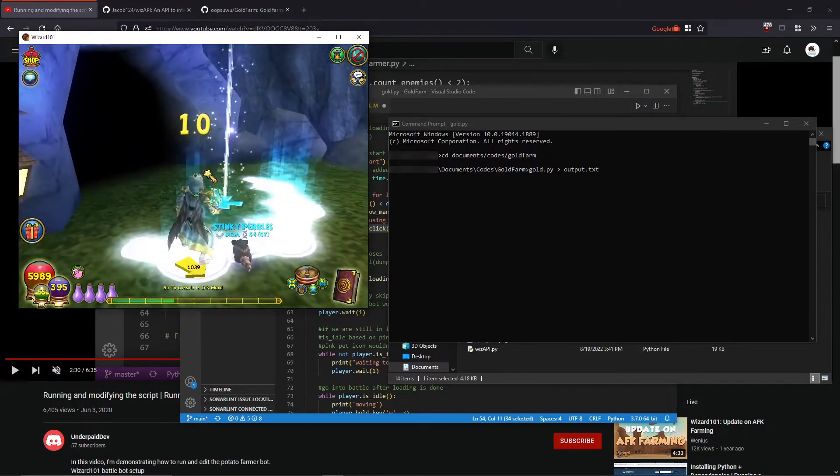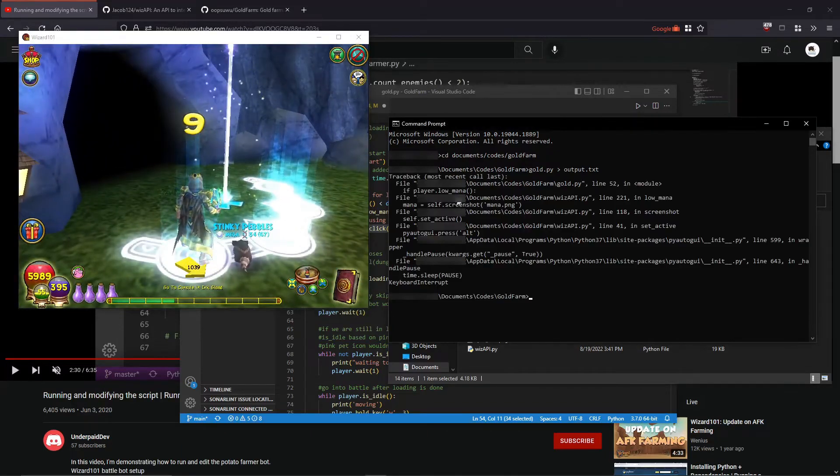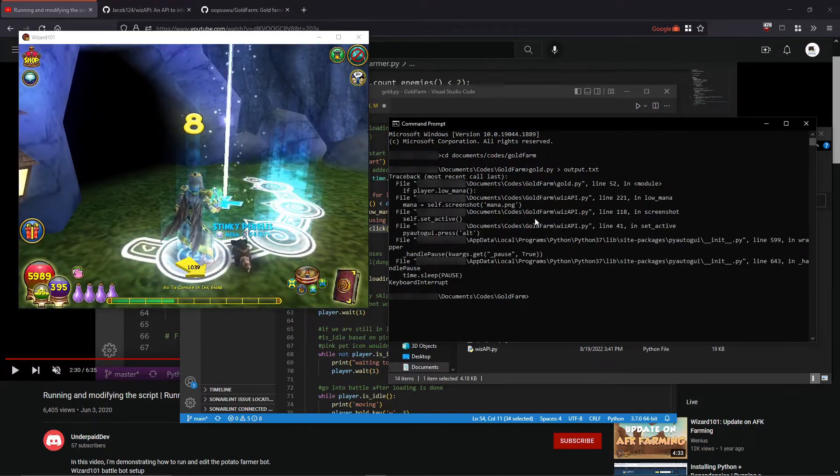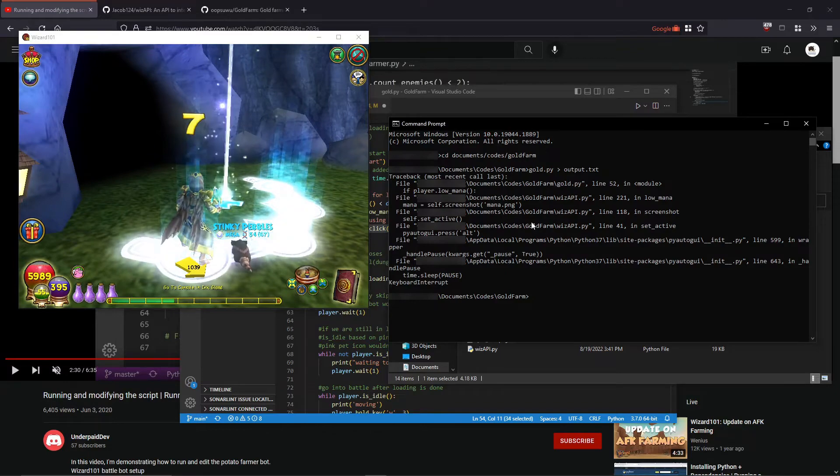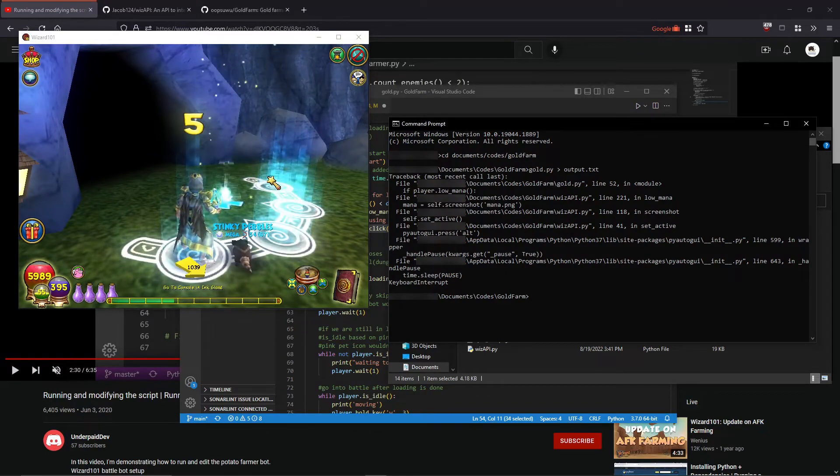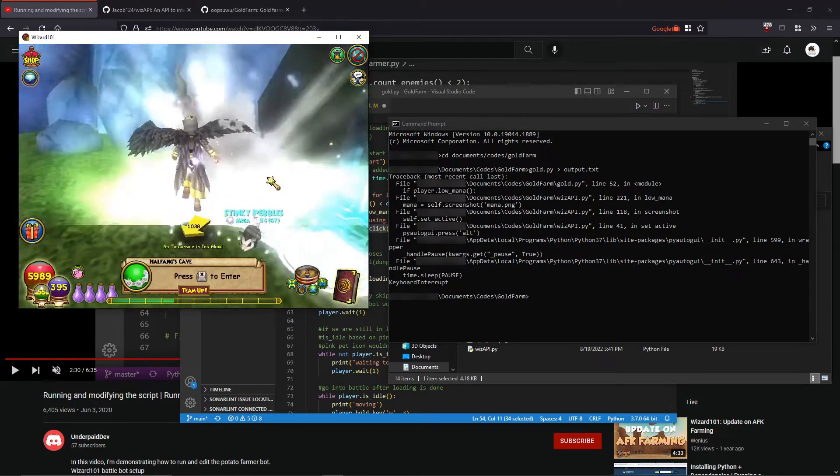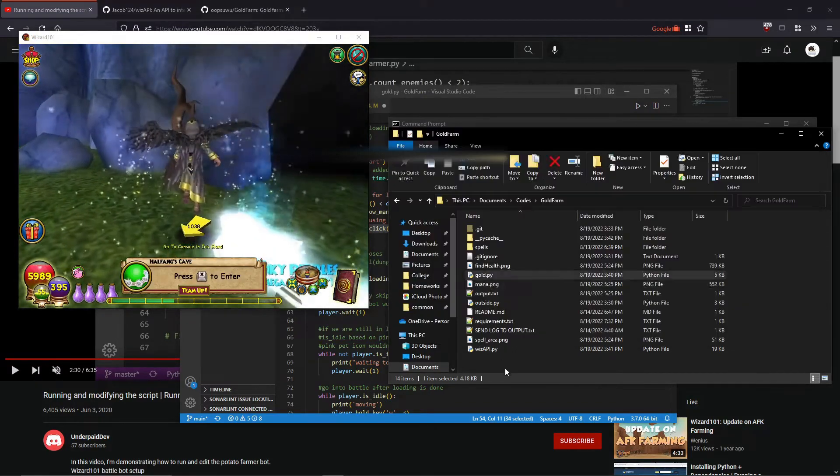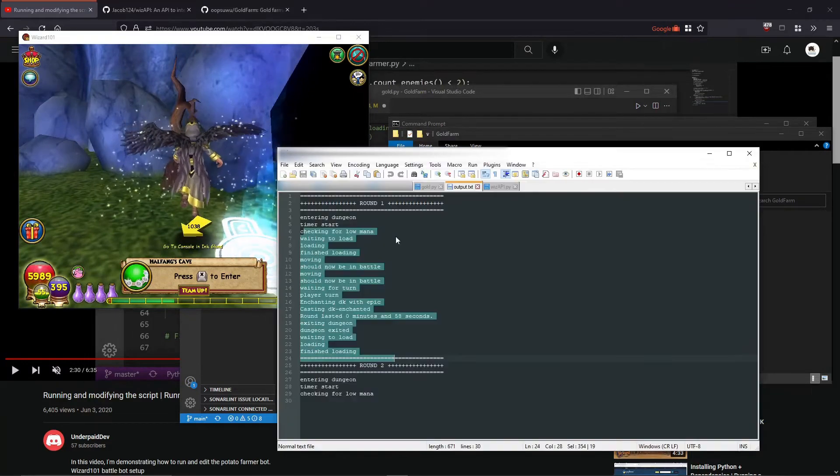And that's about it. So if you want to stop your bot, just hit CTRL-C. Just click on the terminal, then hit CTRL-C. I'll show you my output file.